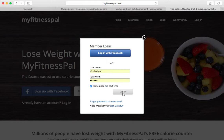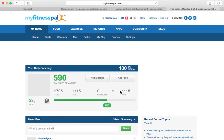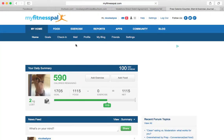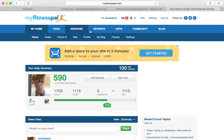Once it's loaded, either sign up with Facebook or email, or of course if you already have a login, just click 'already have an account' to log in. Type your username and password and click 'remember me next time' so you don't have to login every time you go to MyFitnessPal on your desktop.